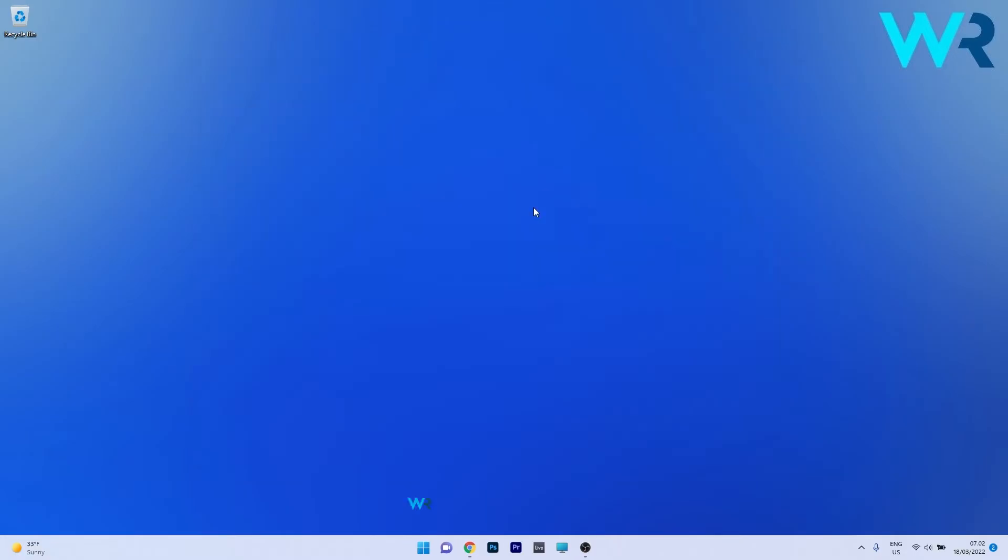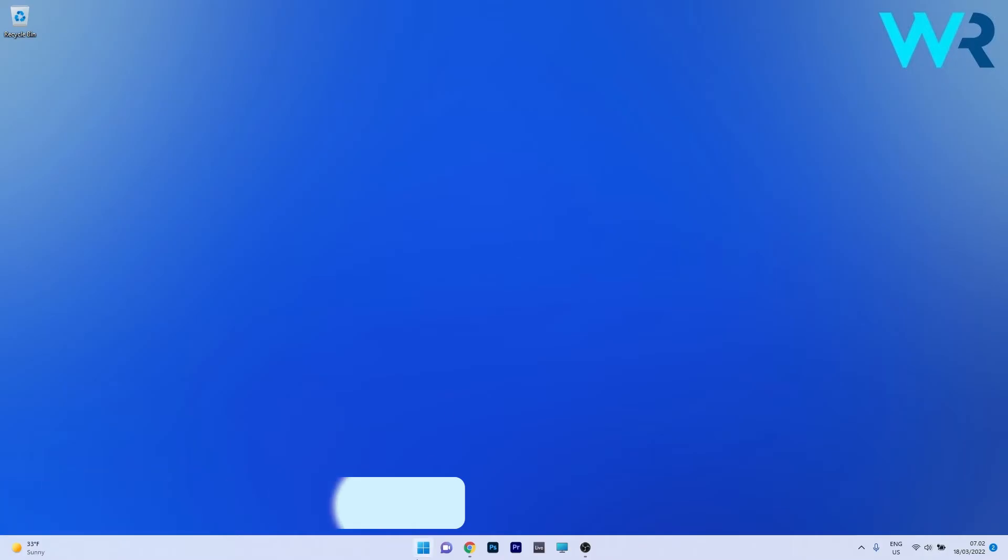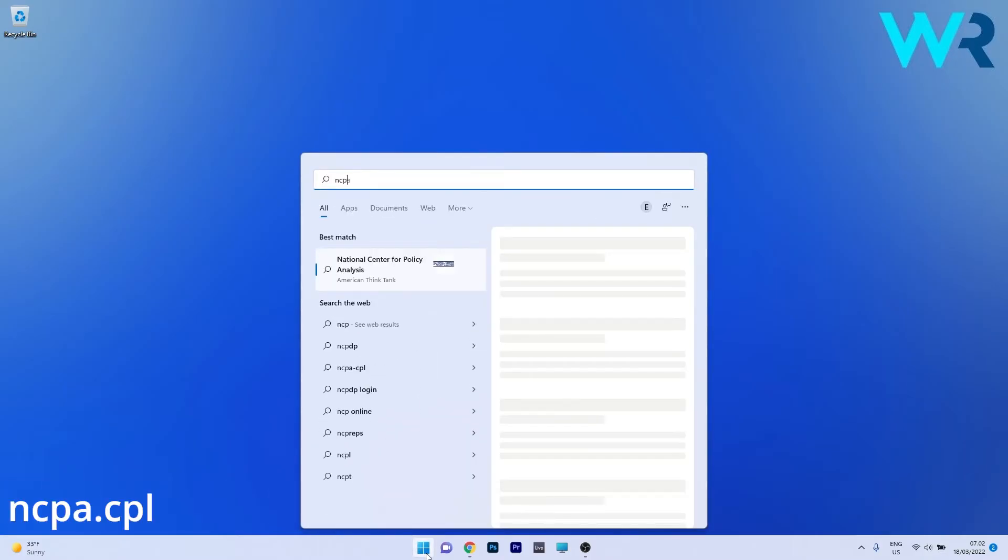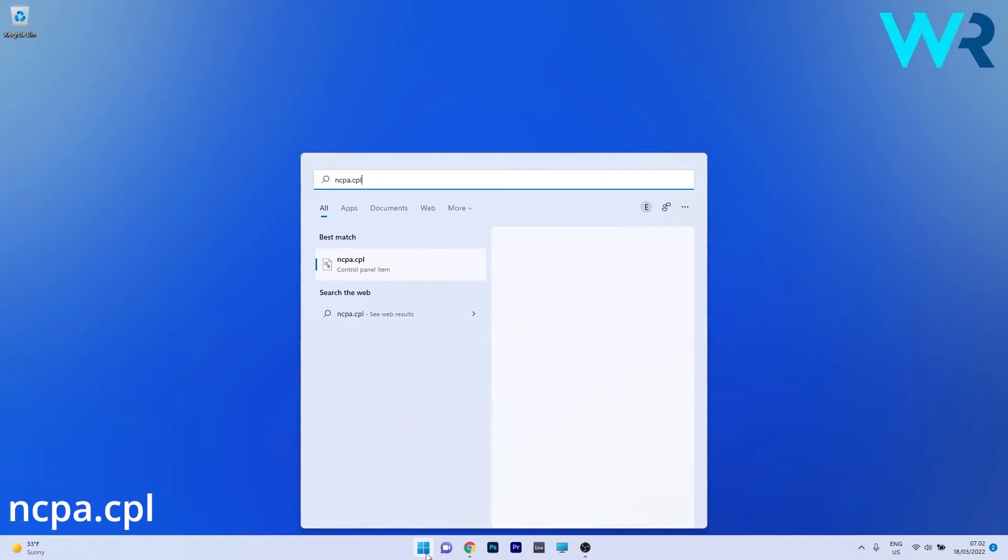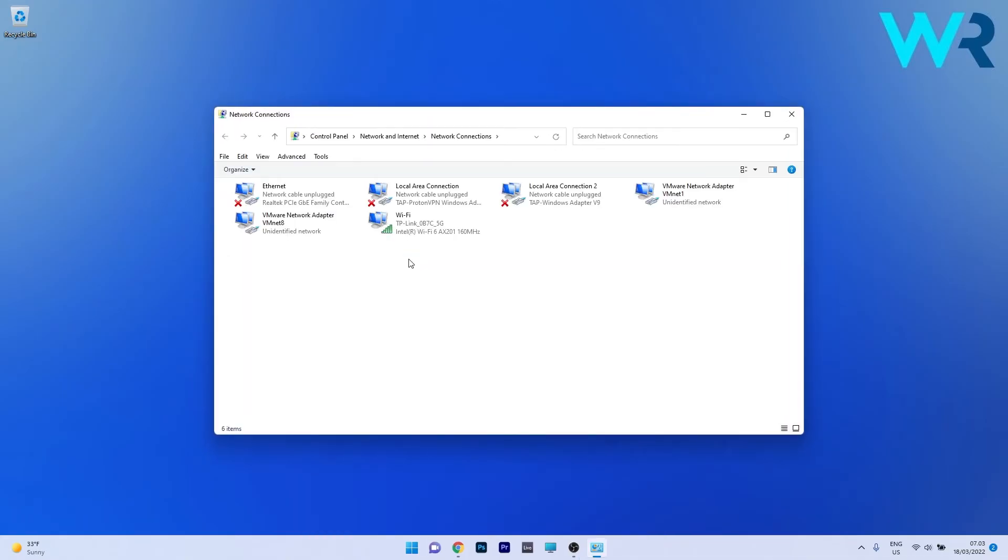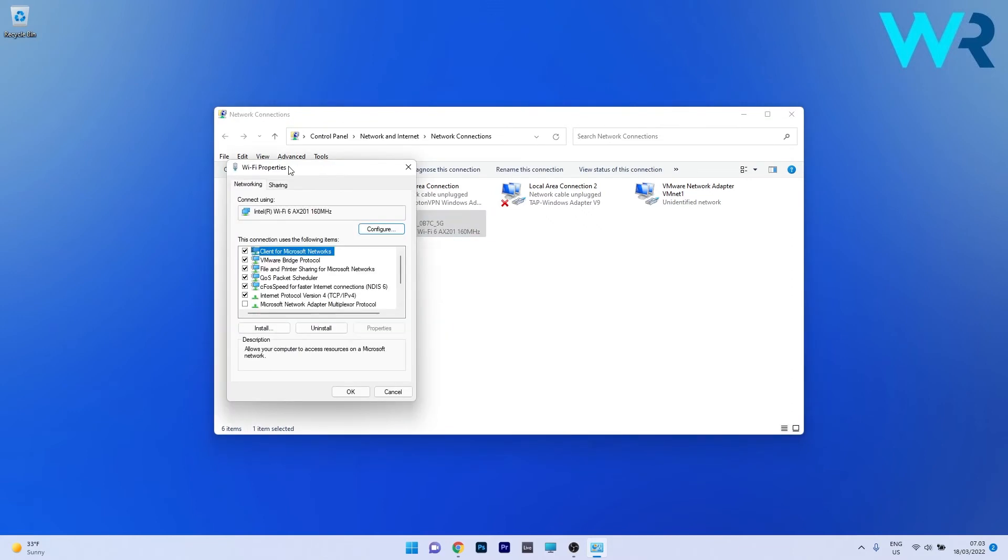Another useful solution is to uninstall CFOS speed from network properties. To do this, press the Windows button, then type ncpa.cpl and select it as a control panel item from the search results. Right-click on the network adapter that's active on your PC and select the properties option.